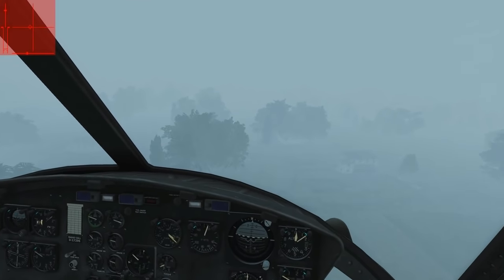There are two ILS needles. The localizer line gives us azimuth information — if it's to the right we need to chase right, if to the left we chase left; keep it centered to stay on the approach course. The glide slope line is not working yet because we're too far below it. Once we intercept it: if it's above us we need to climb, if below us we're above the glide slope and need to descend. The glide slope is a 3-degree descent.